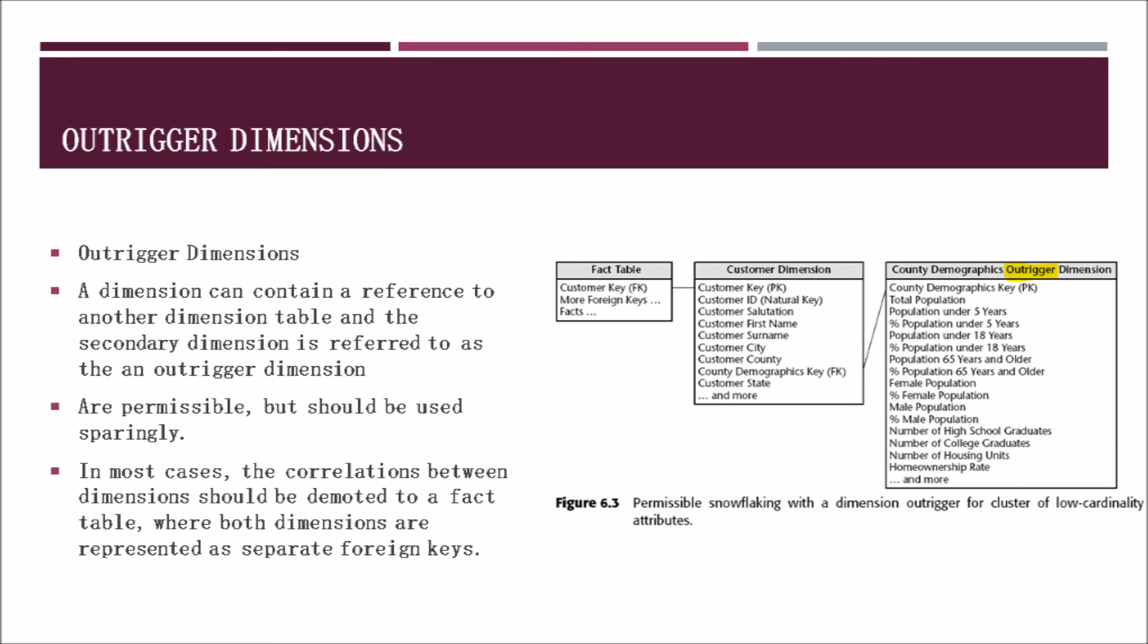A dimension can contain a reference to another dimension table and the secondary dimension is referred to as an outrigger dimension. These dimensions are acceptable, but should be used sparingly. In most cases, the correlations between dimensions should be demoted to a fact table where both dimensions are represented on separate foreign keys. The chart on the right shows an example of an outrigger dimension that has been created off of country demographics.